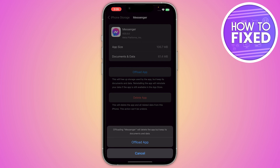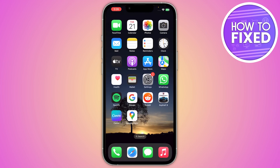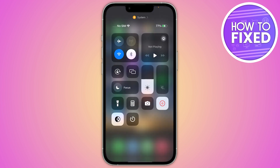Since iPhone doesn't give you an option to clear the cache, offloading the app is the way to do it. This is how you can clear the cache of Messenger on your iPhone. If this video helped you out, make sure to like and subscribe to the channel, and see you in the next video.